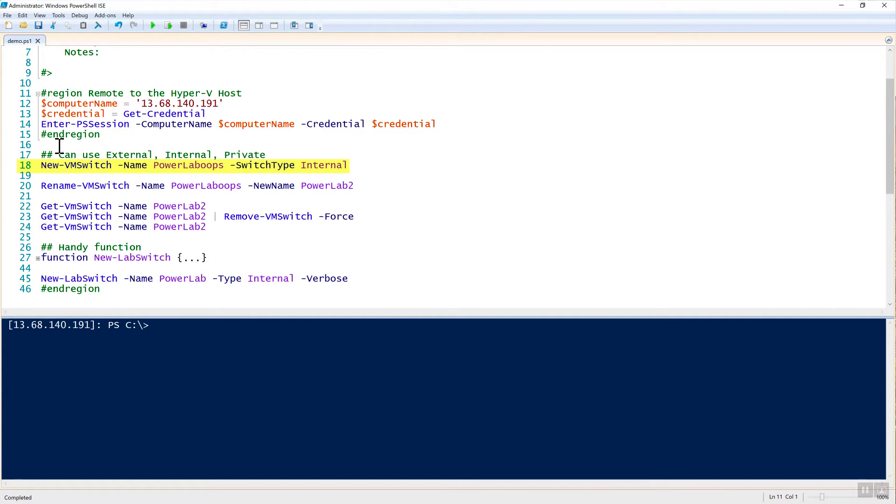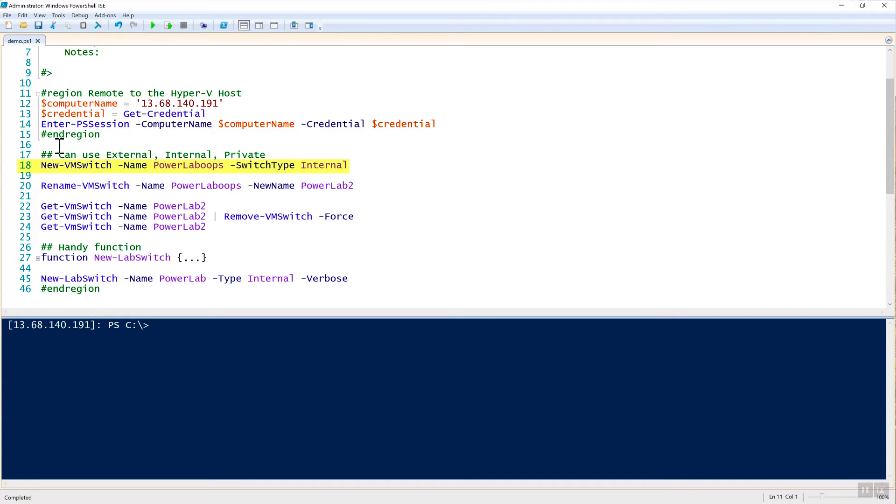You can create different switch types. You can do internal, external, or private, depending on what your needs are. In this case, I just want the virtual machines to be able to talk to each other inside of my Hyper-V host. So I'll just choose a switch type of internal.